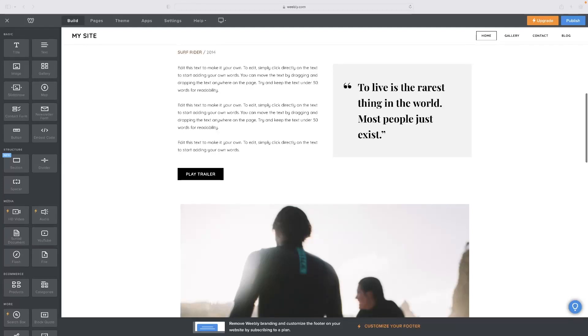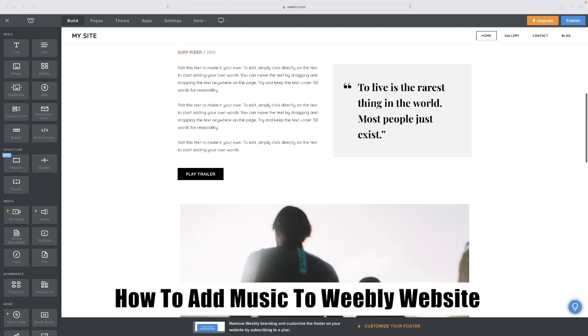Hi there guys, welcome back to the channel. Thanks very much for joining us again today. I've got a very short video for you today that will show you how to add music to the Weebly website.